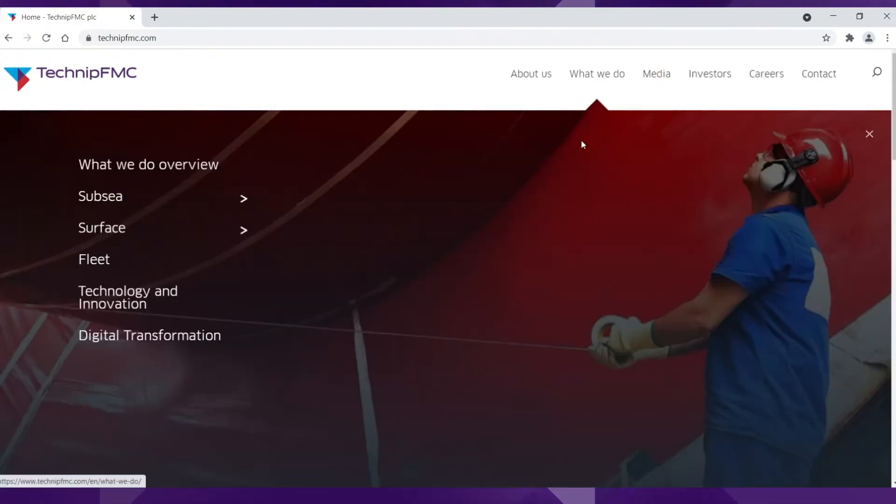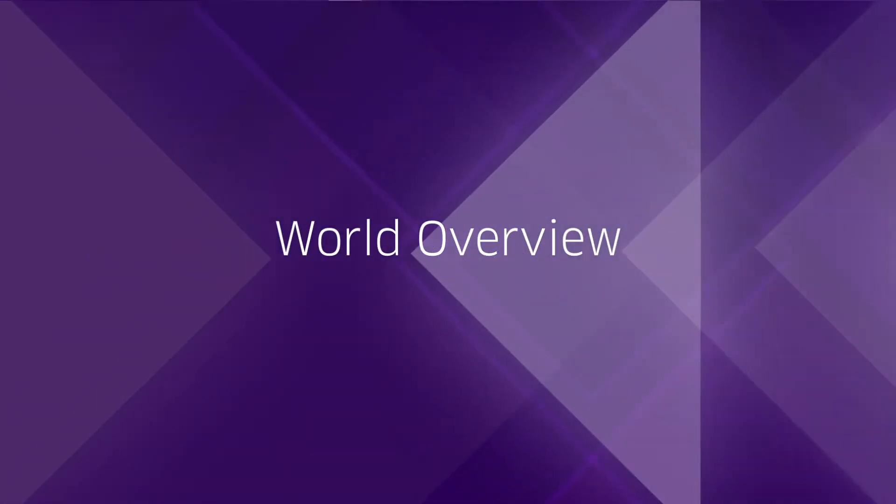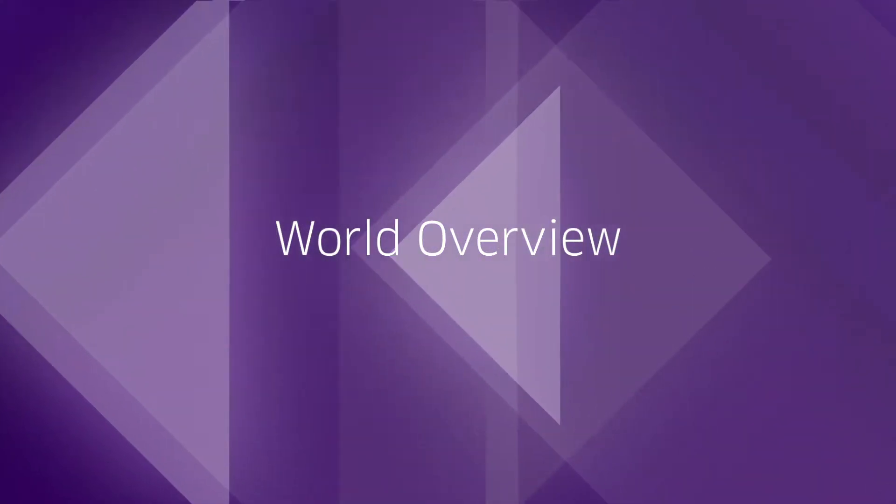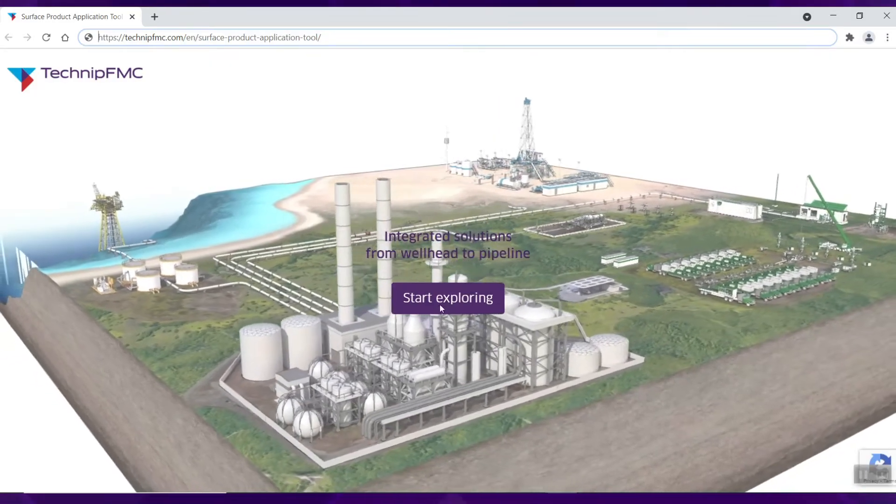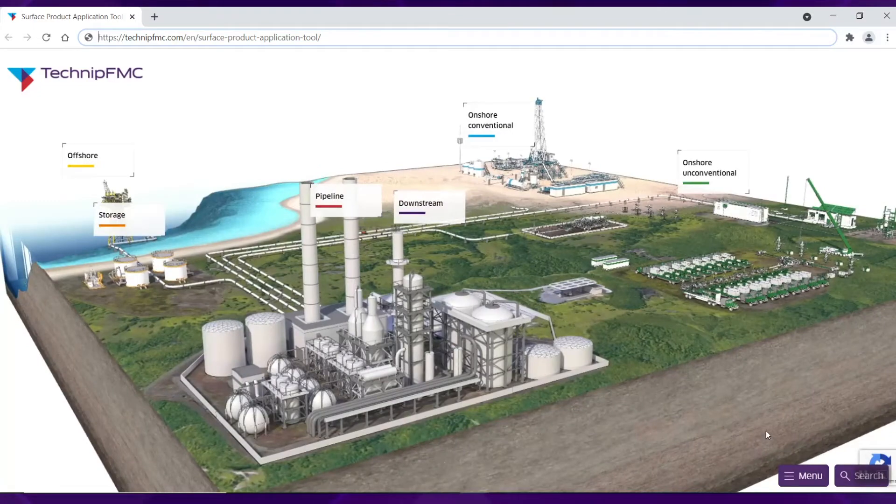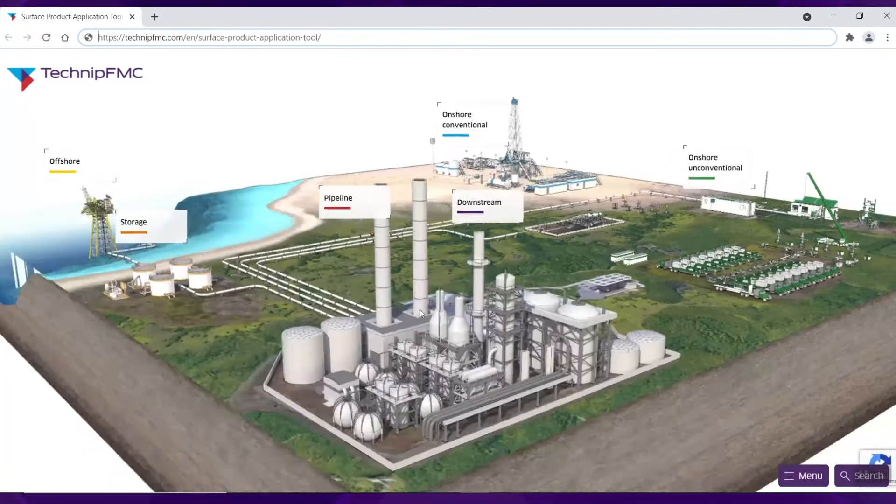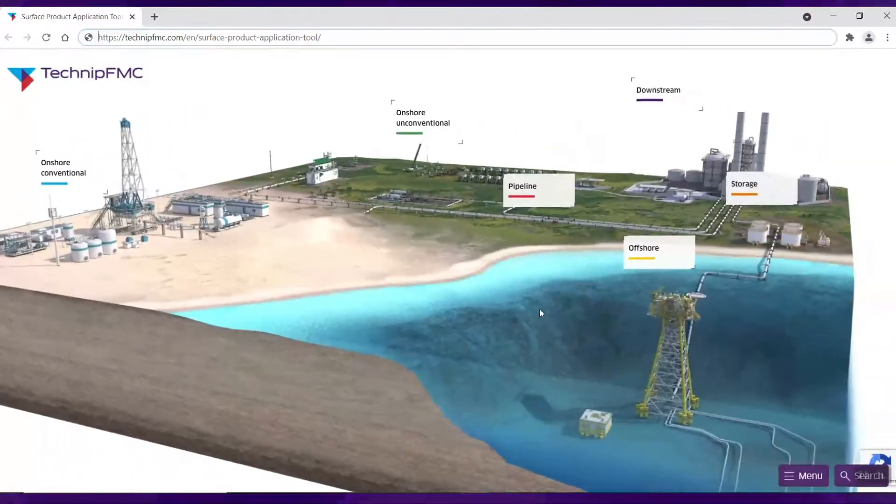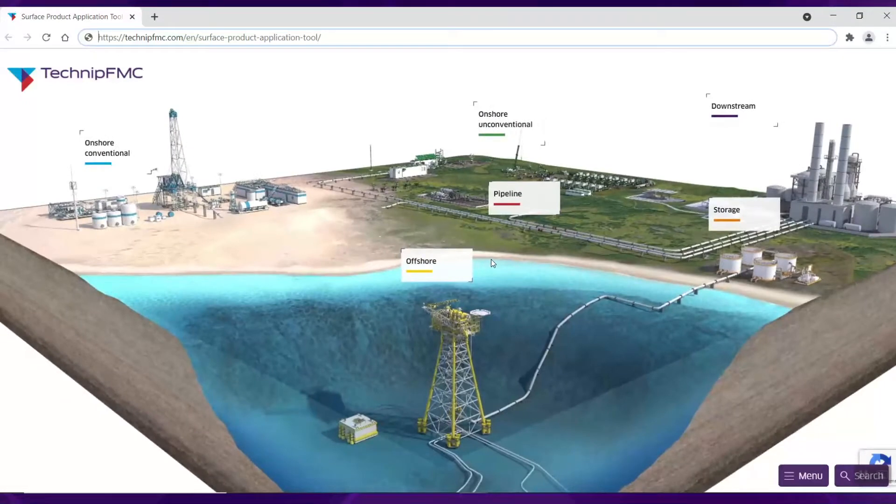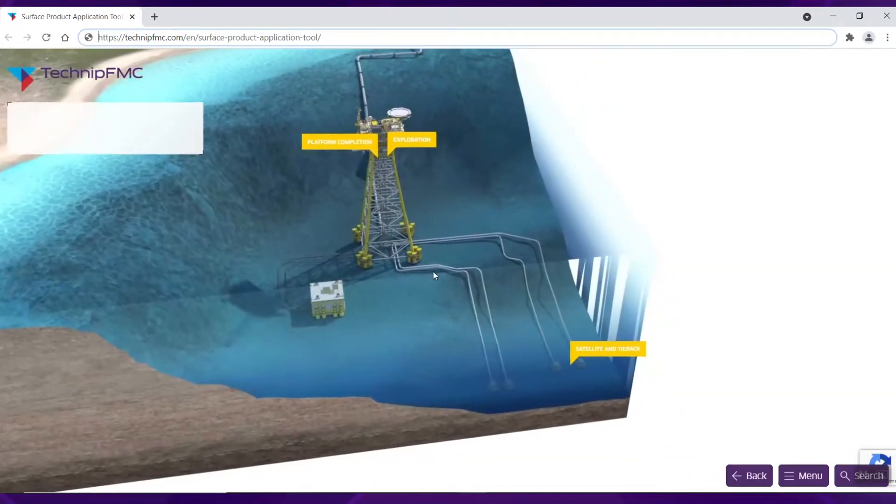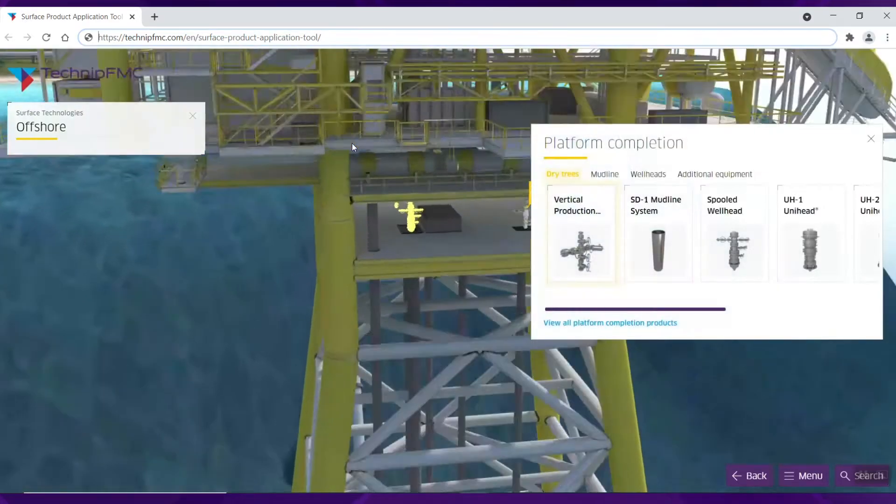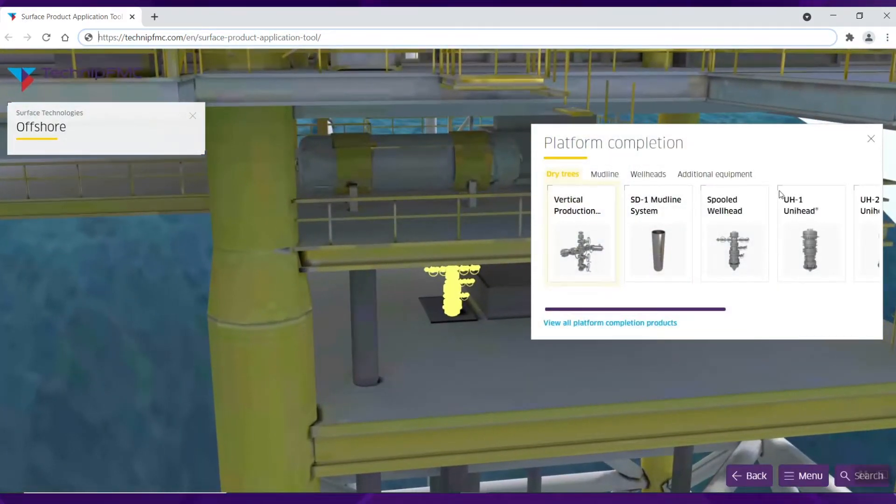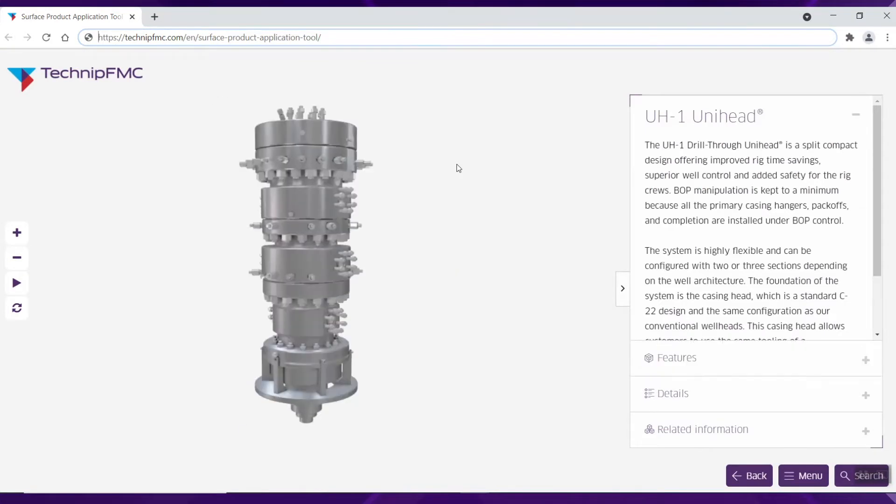A never-before web experience diving deep into our surface product models, highlighting key features and innovating technology. This interactive tool highlights our offerings from offshore to onshore through each market segment. Take a deeper look into some of our product offerings in shallow water. Click on the various products to review more detailed information such as the value it provides.